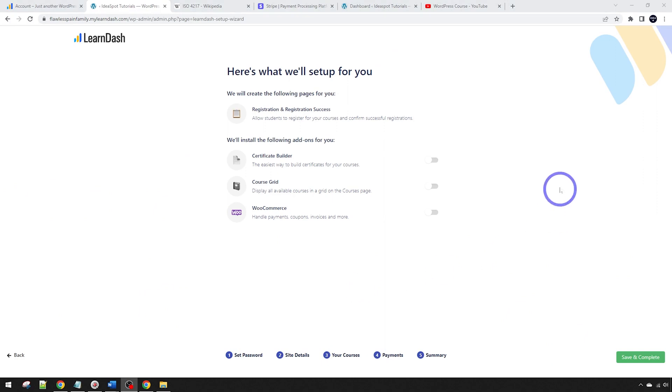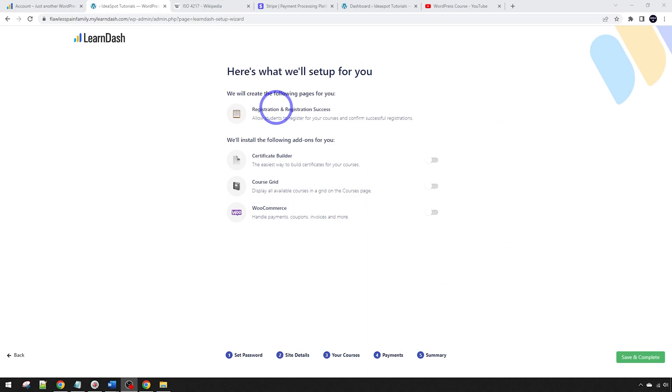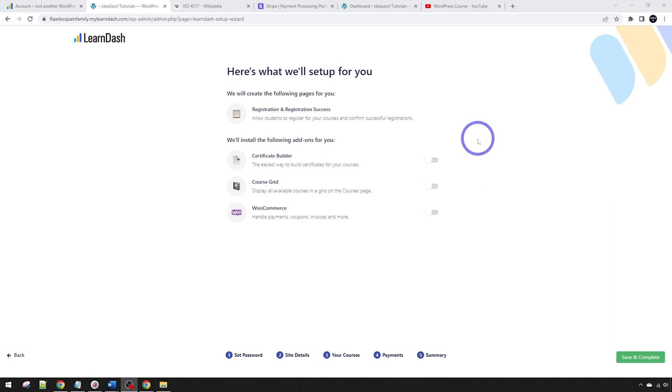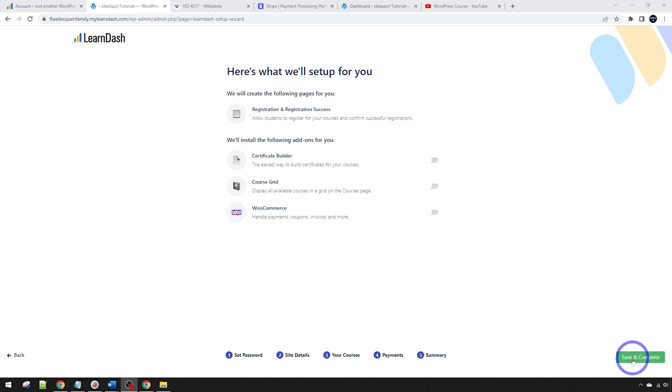Now we're at the summary of the wizard. This is going to be a simple course where you can register and pay for a course, but we're not using certificates or we don't have multiple courses so we don't need the course grid and we're not using WooCommerce. You're free to add those as you like and you can also add them at a later stage as well. I want to keep things simple for this tutorial.